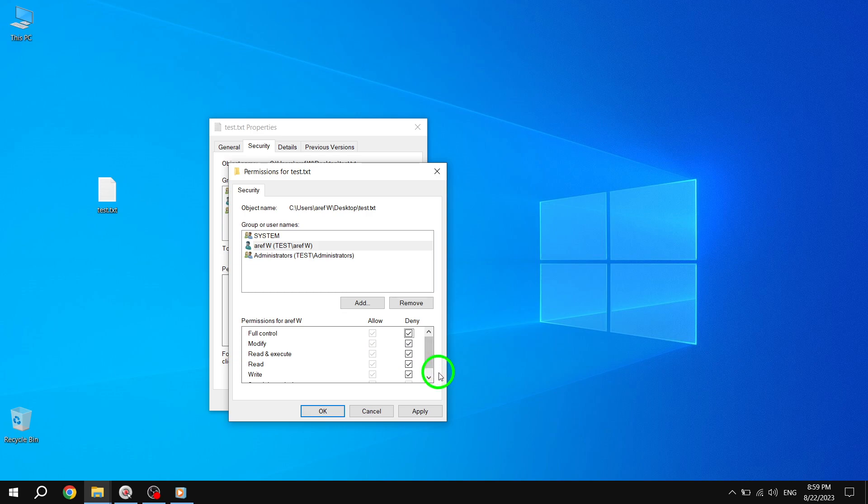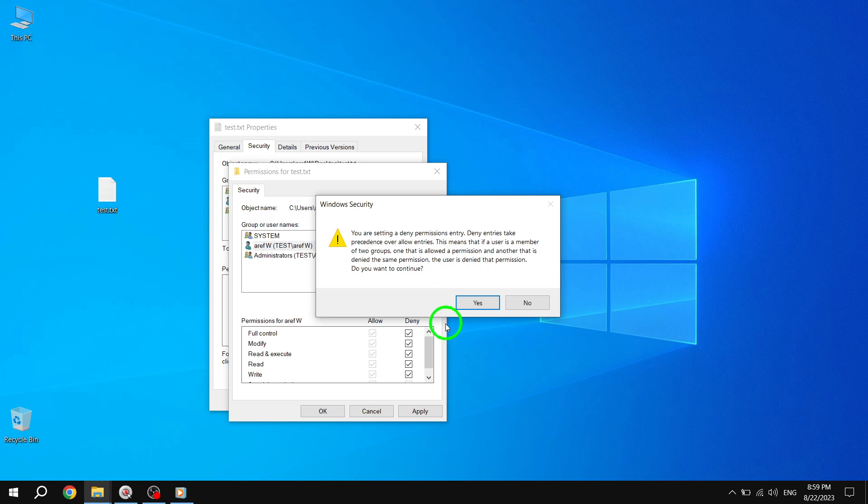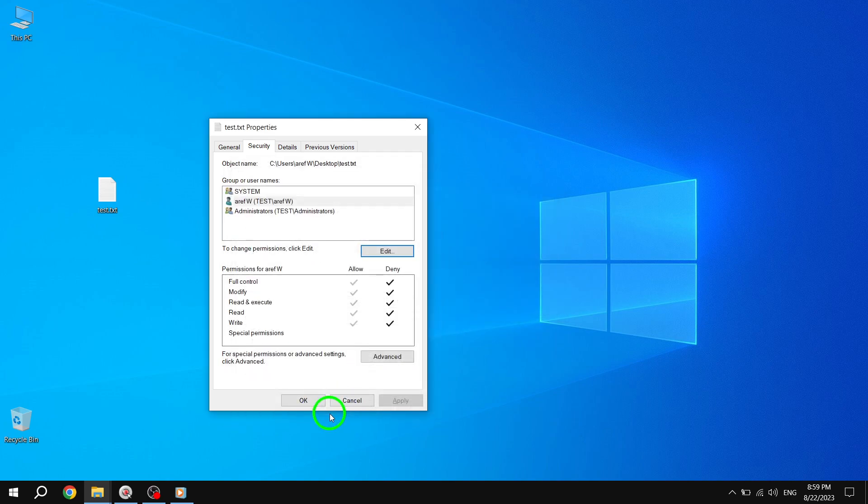Step 4: Click on the Apply and OK buttons to save the changes. By doing this, the selected user will no longer be able to access or delete the file.